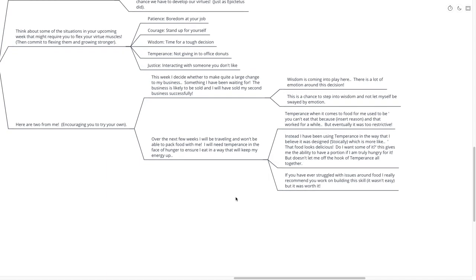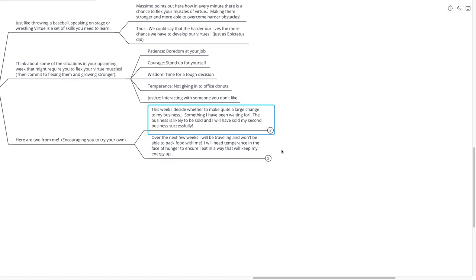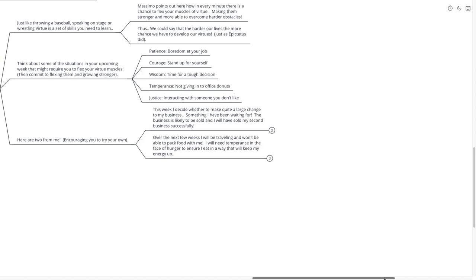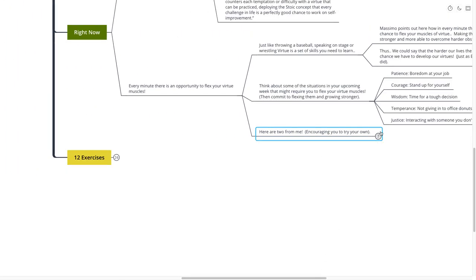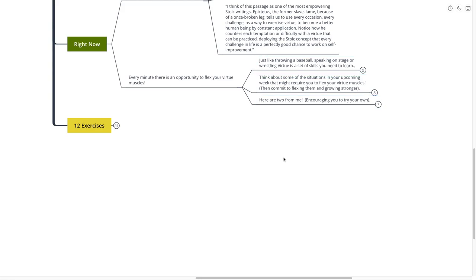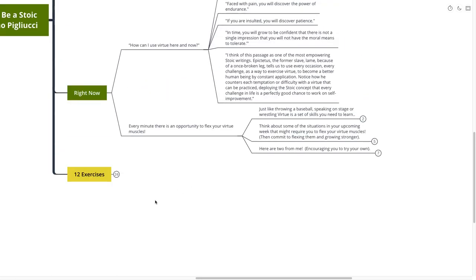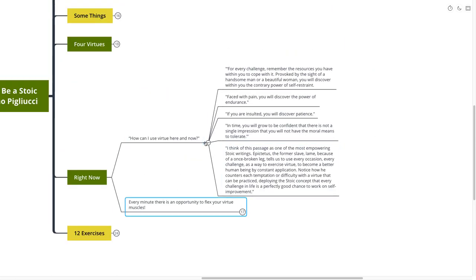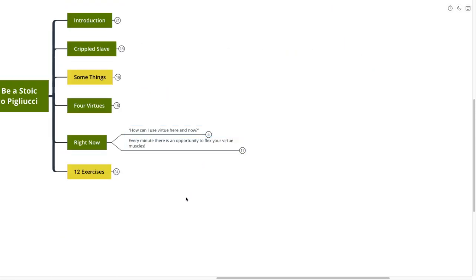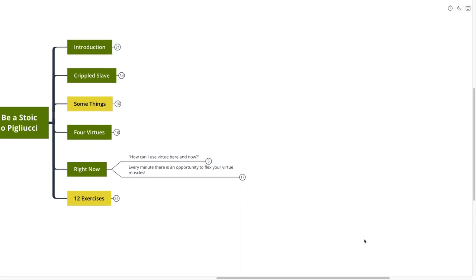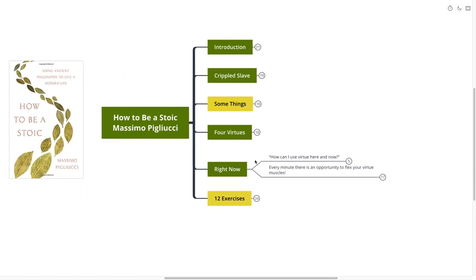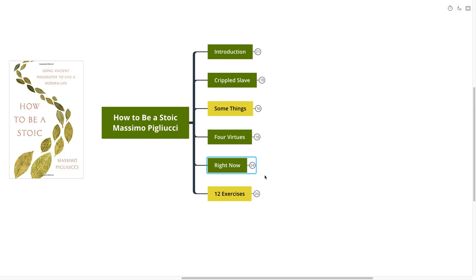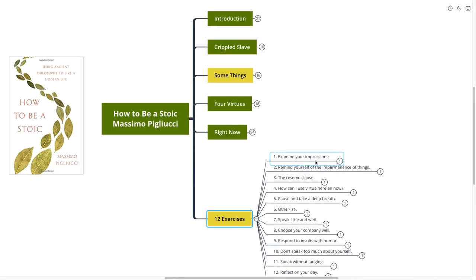If you have ever struggled with issues around food, I really recommend you work on building this skill. It definitely wasn't easy, but for me, it's been probably one of the most important skills to learn. Temperance. Continuing to learn that temperance of, of course, you know, I want this thing, I want to do this thing. How can I build up my temperance towards it?